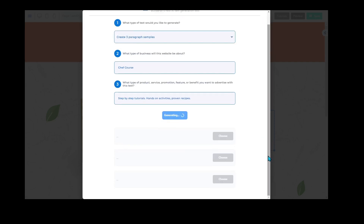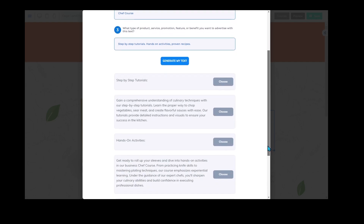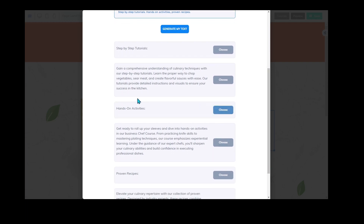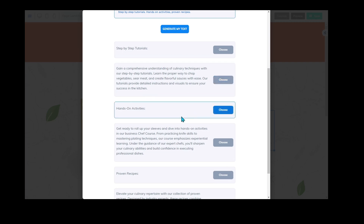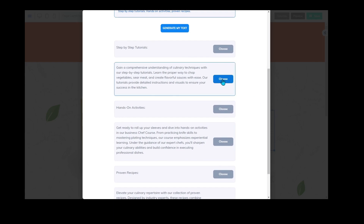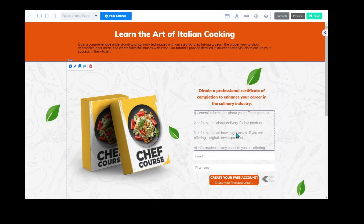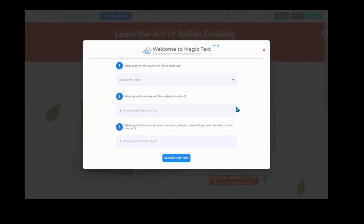It's going to give us three different paragraphs to choose from: 'Step-by-step tutorials — gain a comprehensive understanding, learn the proper way to chop vegetables and sear meat,' 'Hands-on activities,' 'Proven recipes.' There are quite a lot of different ones, so let's grab that one.